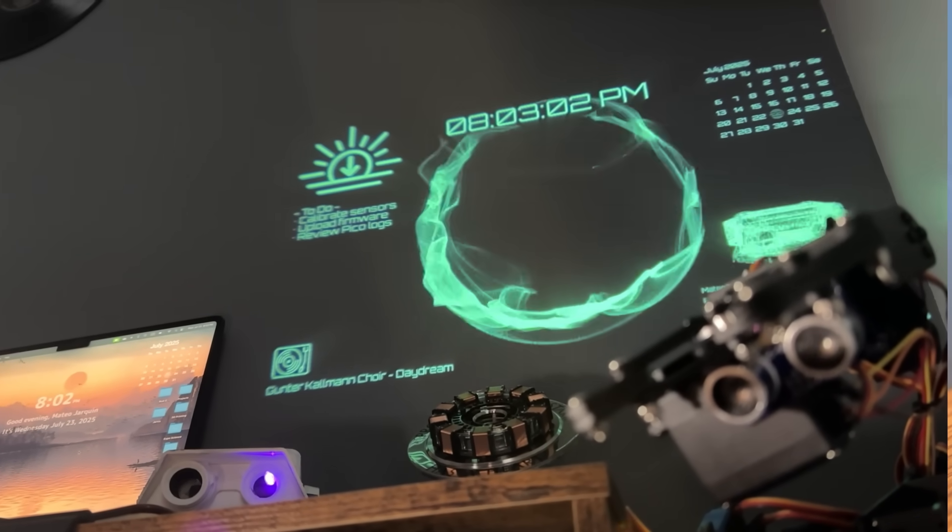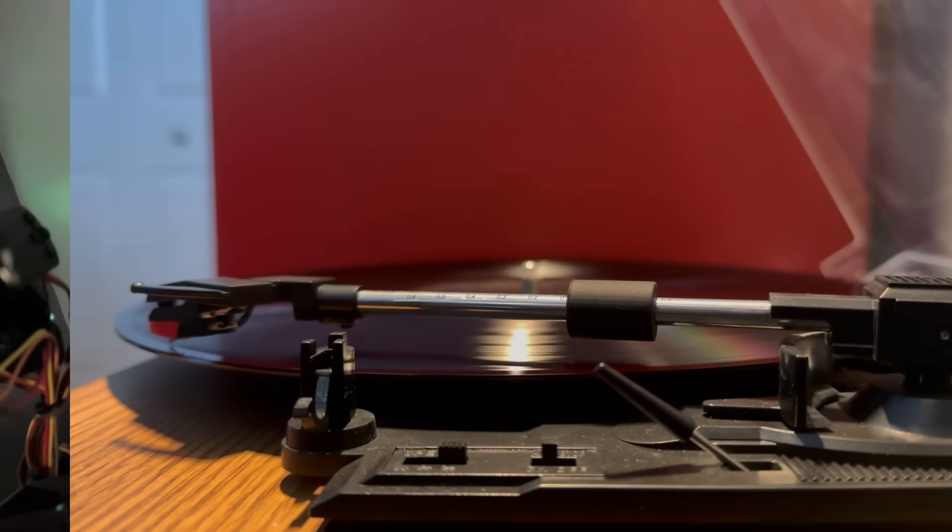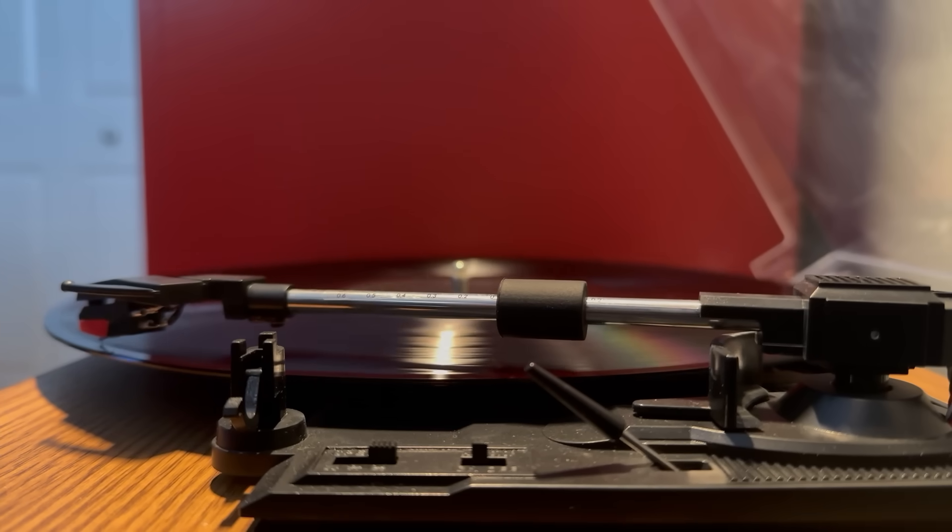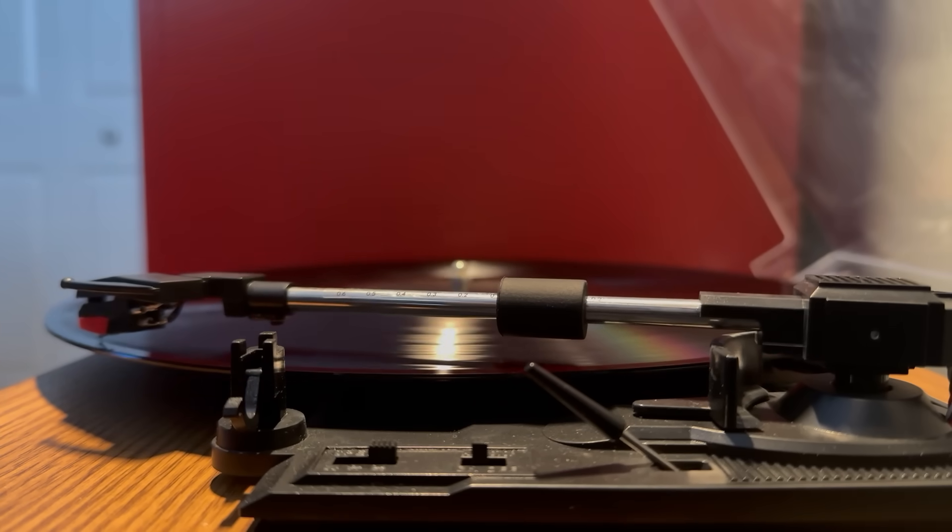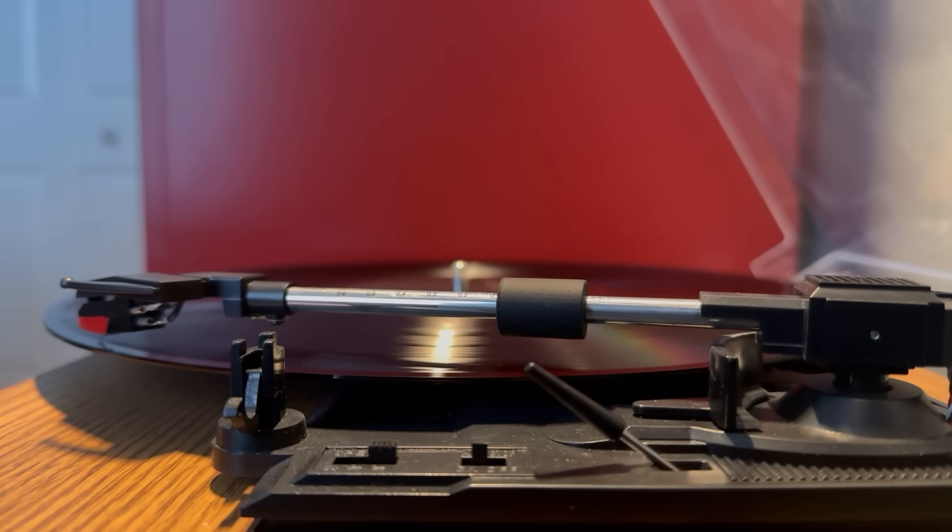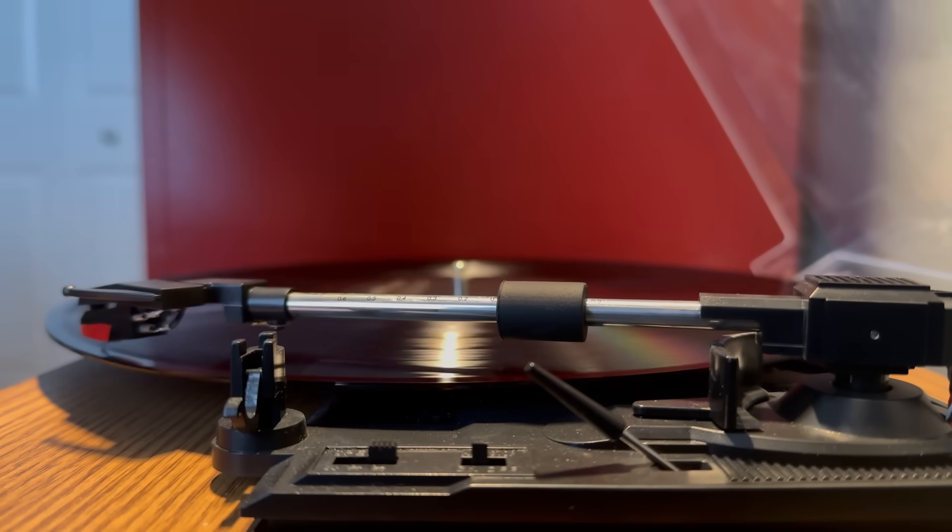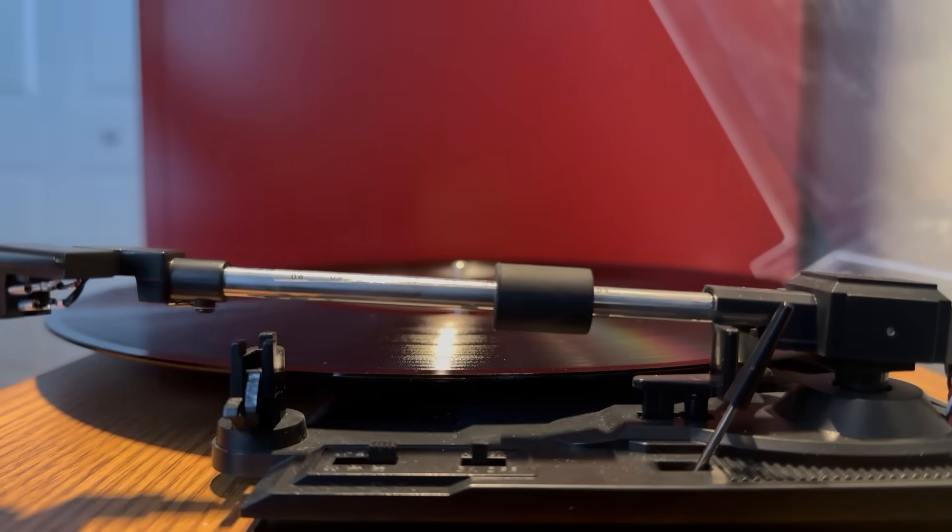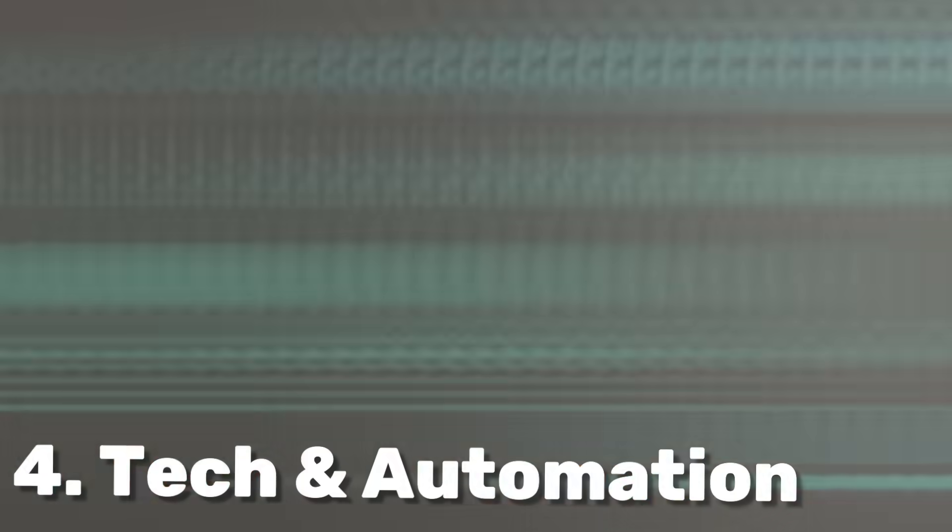And sometimes when I really need to focus without tech, I'll just pop in a record instead of listening to Spotify. It gives my workspace another atmosphere. Unless you want to lean into the futuristic look.